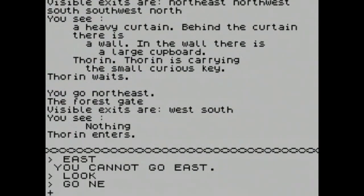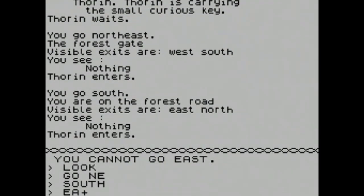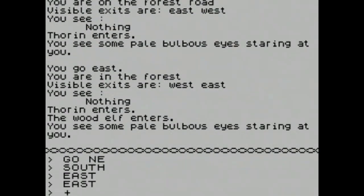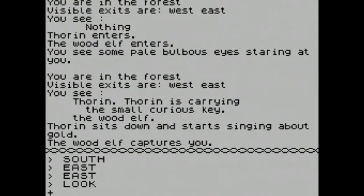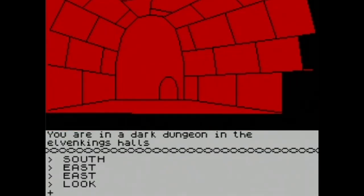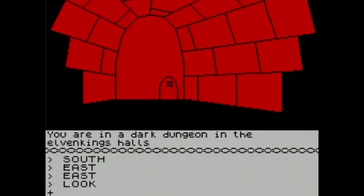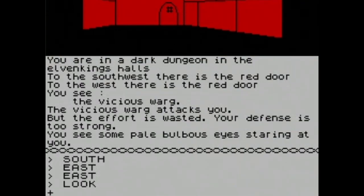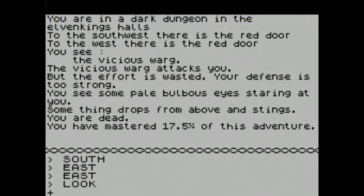Going northeast, then south, then east — you see a pale bulbous eye staring at you. Some pale bulbous eyes staring at you. I'm back in a dungeon — an elven king's dungeon. I'm totally off the road map. The walkthrough didn't say anything about this. A vicious warg attacks you but the effort is wasted — your defense is strong. Some pale bulbous eyes staring at you. 'You've mastered 17% of this.' I got killed! Bilbo Baggins has passed on.